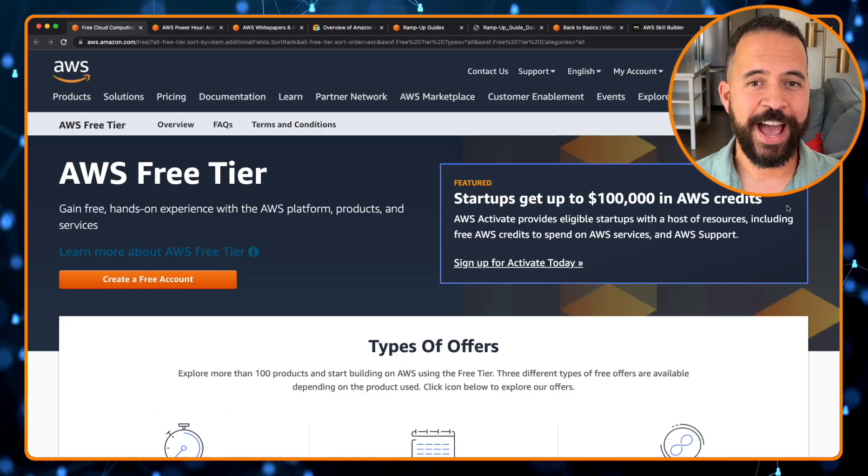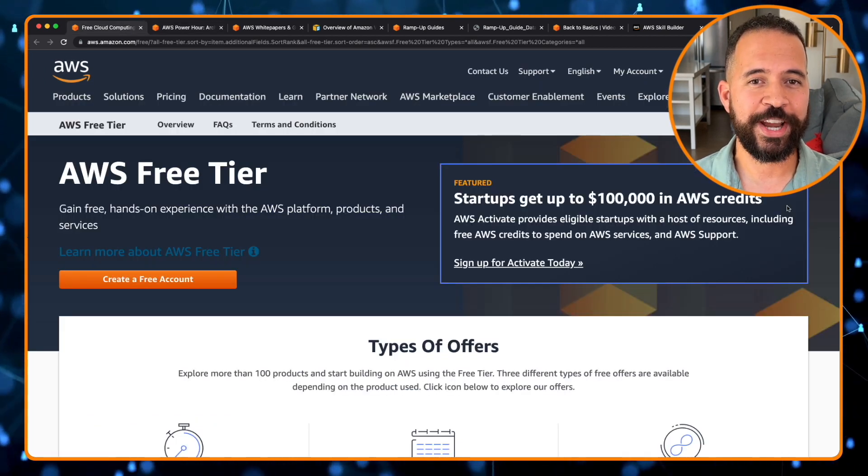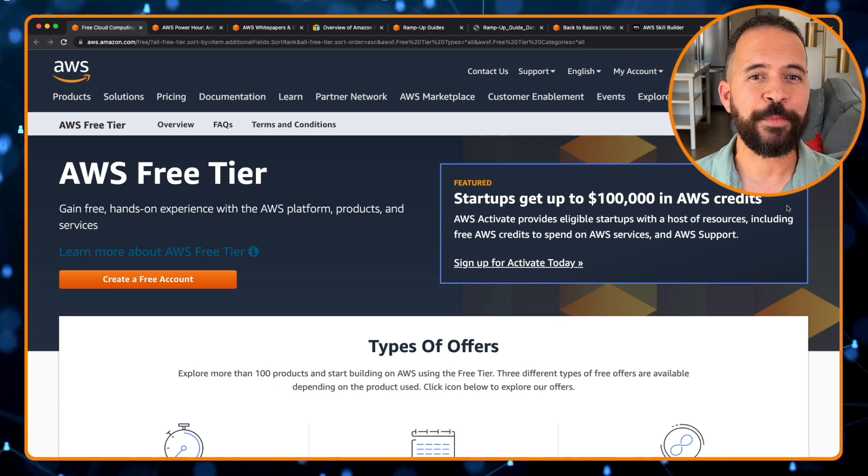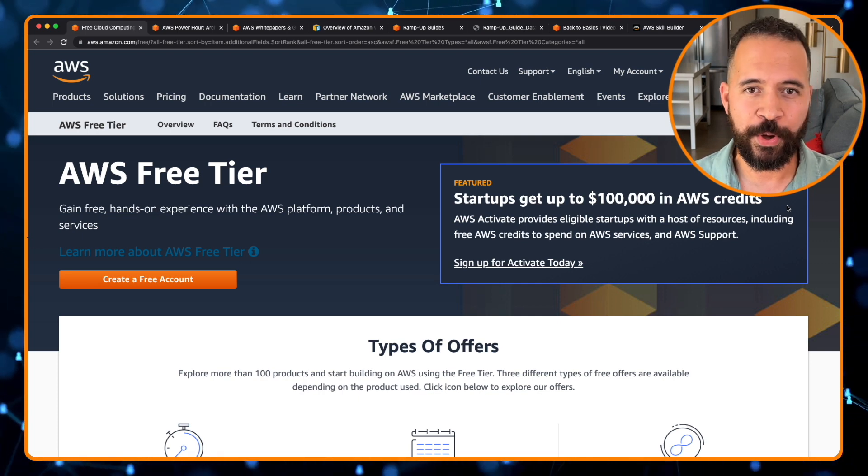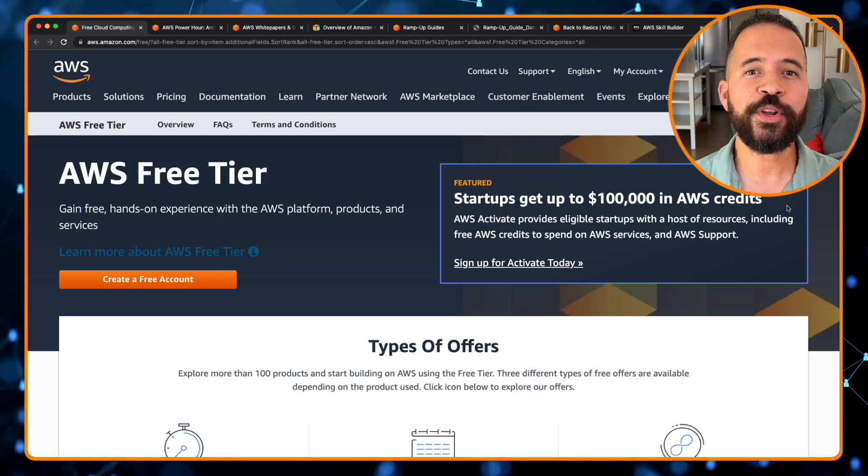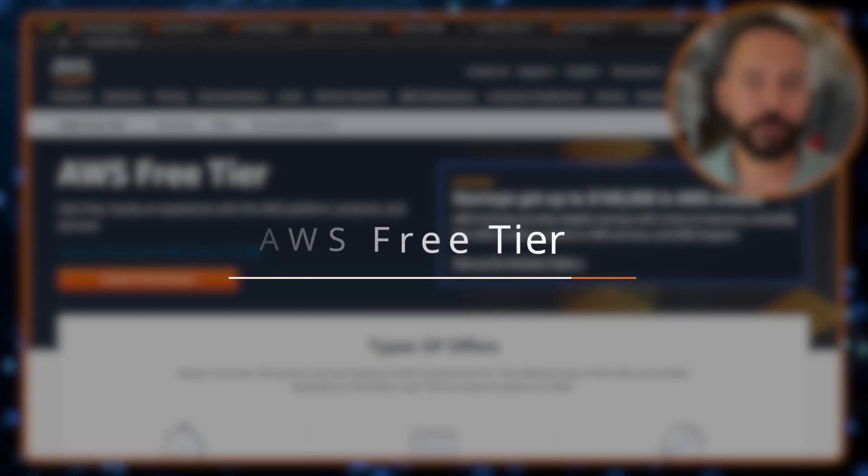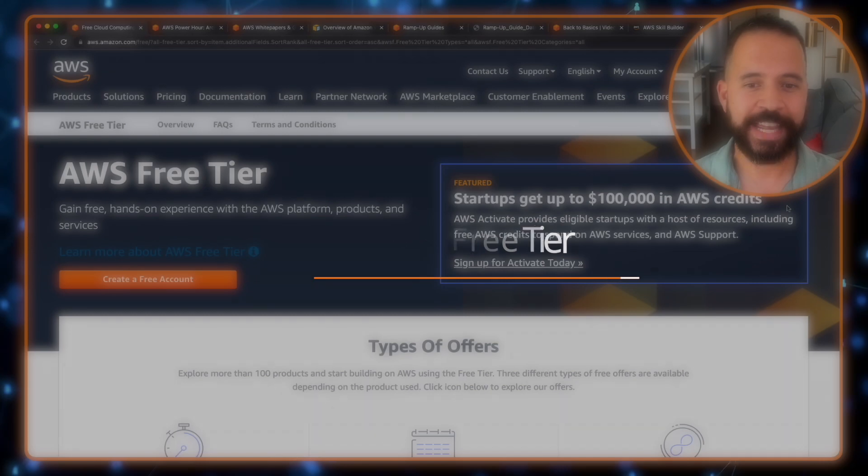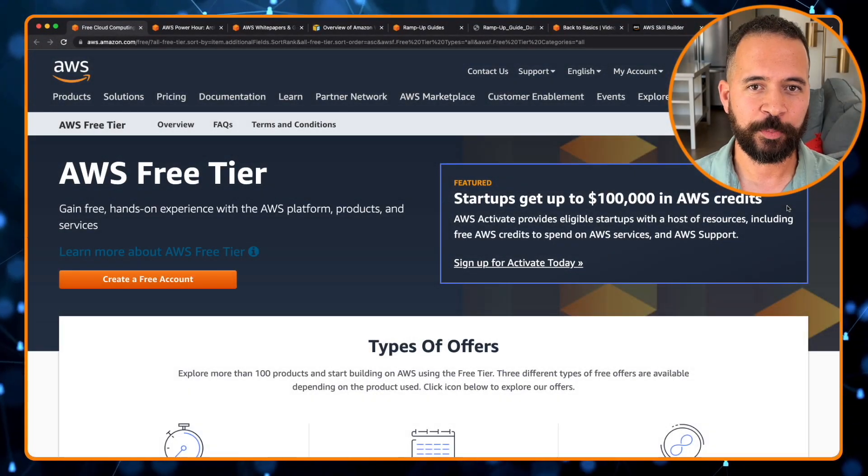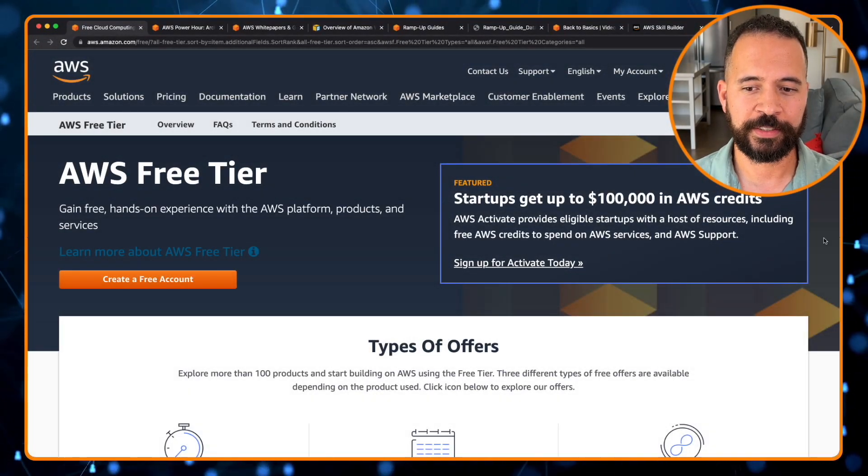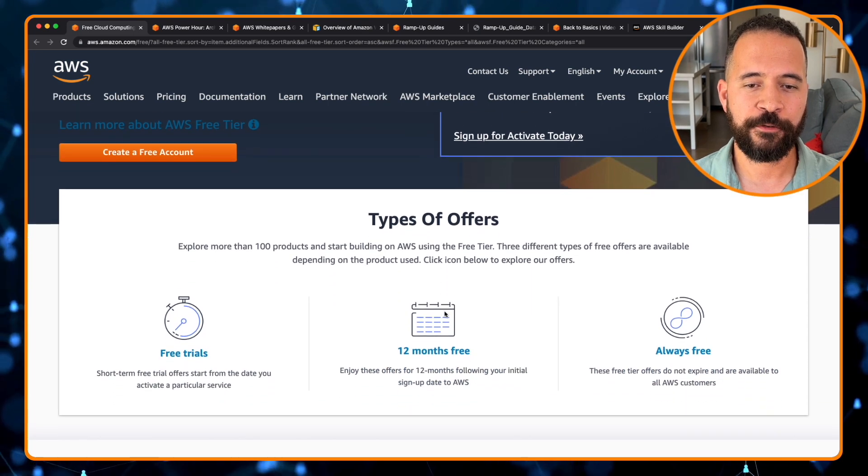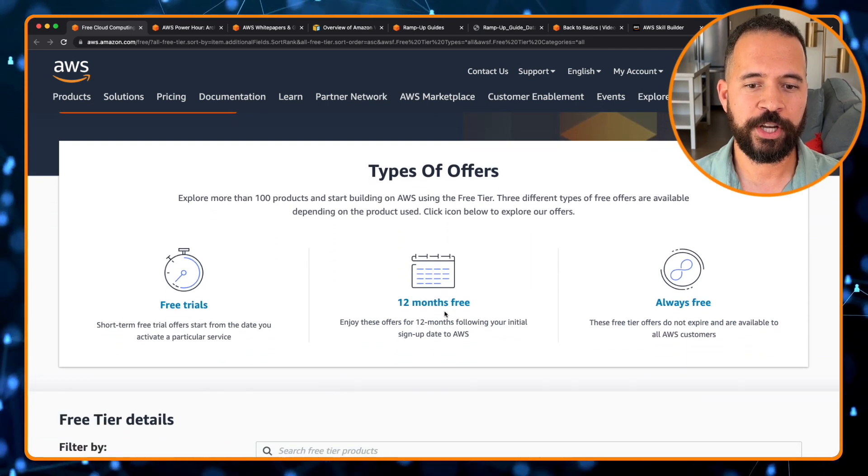And finally, now that you've learned all this great AWS knowledge, now it's time to build that cloud muscle. And what better way to build that cloud muscle than to open yourself up an AWS free tier account where you can gain hands-on experience with AWS platform, products, and services. Now, there are three types of free within the AWS free tier.